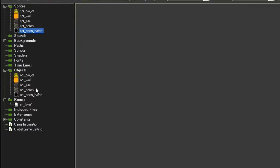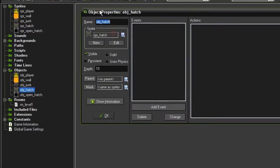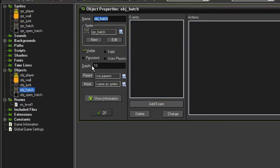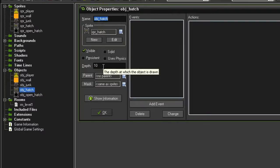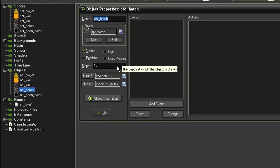Close that and I have created two objects, an object hatch and an object open hatch. So far they are identical, they are not solid, and they both have a depth of 10. This way they will appear below the junk piles and the player.